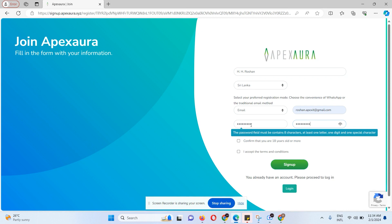When making the password field, it must contain at least eight characters, at least one letter, one digit, and one special character.